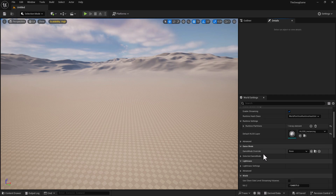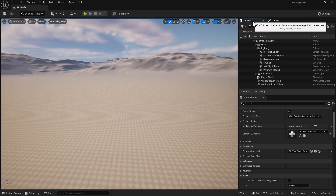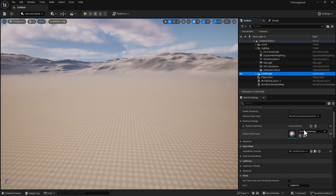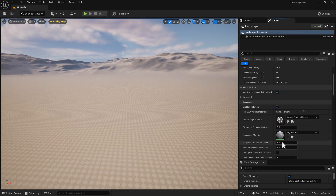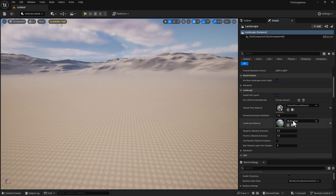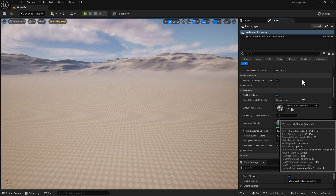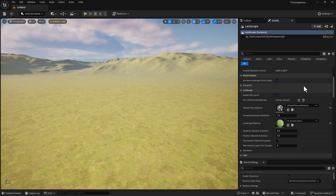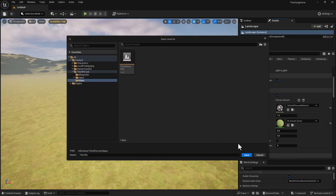Under World Settings, scroll down a bit. Right under Game Mode Override, we're going to select the third-person game mode. Then we're going to go to the Outliner and select the Landscape. We're going to change this landscape to a different material. Select it in the Outliner, go to Details, scroll down, and under Landscape Material select the drop-down. I'm going to select the Starter Material Grass. Next, we're going to save this level with our changes — I'll call it The Hills — and put it inside ThirdPerson under Maps, then hit Save.